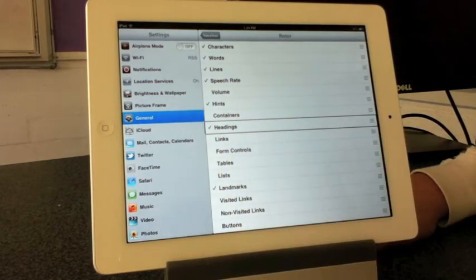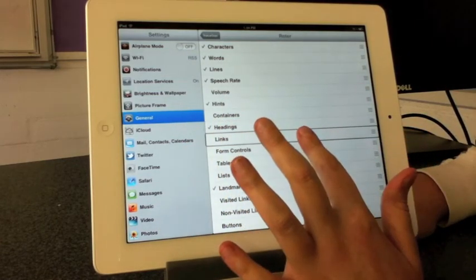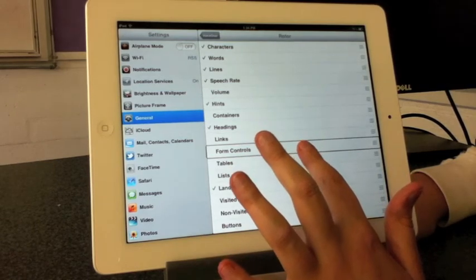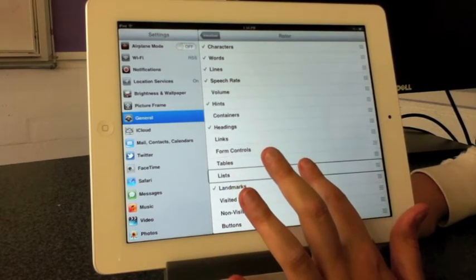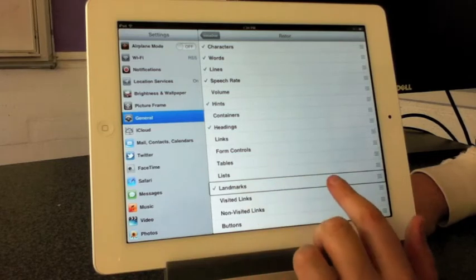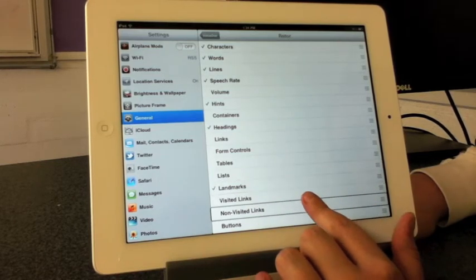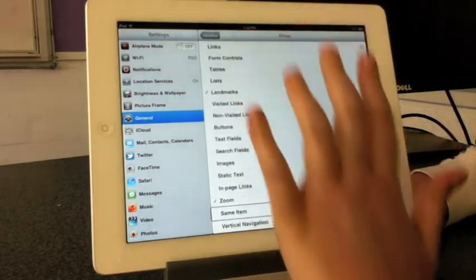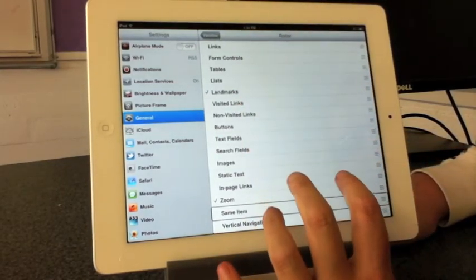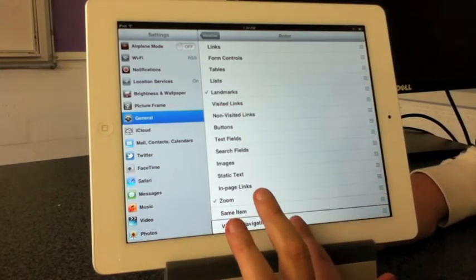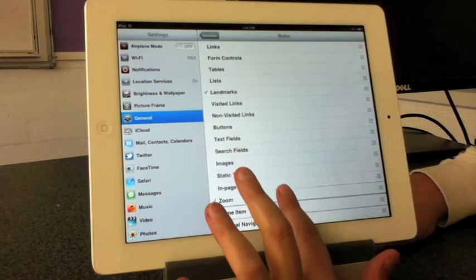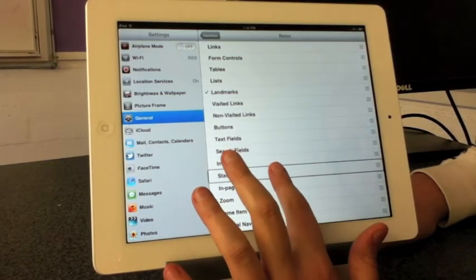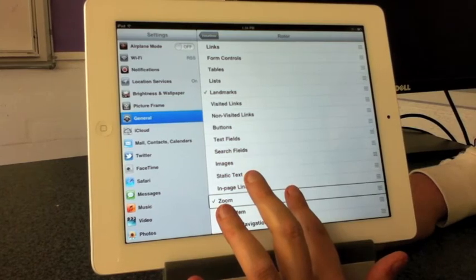I have headings, links not selected, form controls not selected, lists selected, landmarks, visited links, and then rows nine to 24 of 24. Vertical navigation, same item, in-page links, static text selected, zoom.